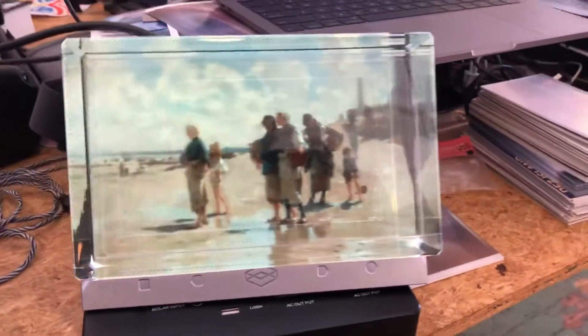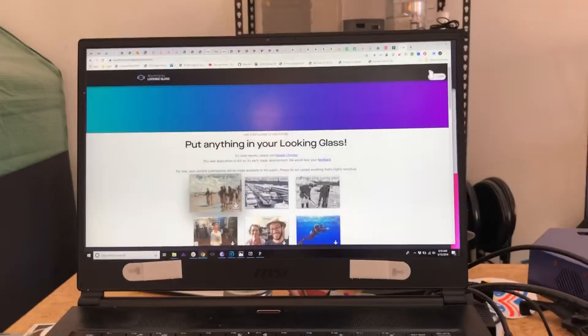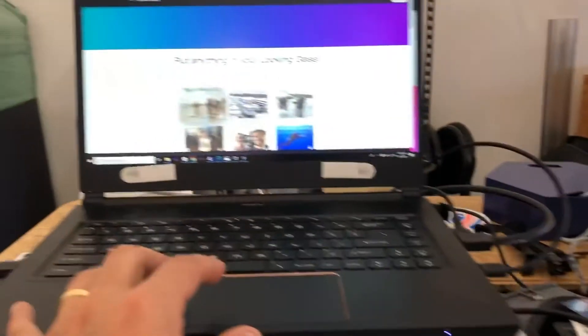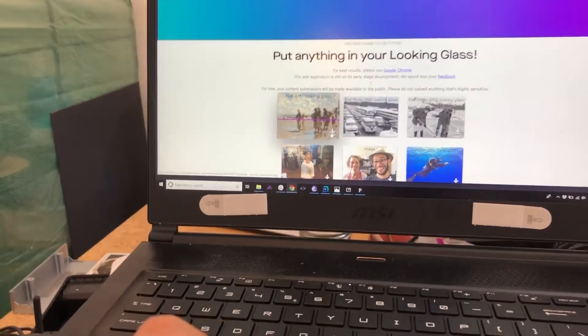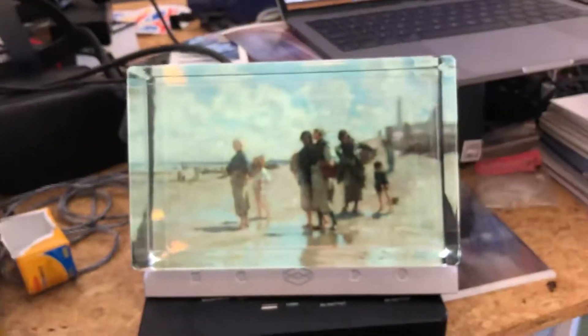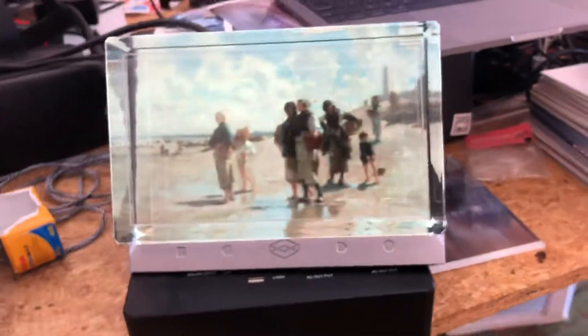Here are some flat images that I upconverted to depth. This was through anything.lookingglassfactor.com, connected straight to my Looking Glass. If you click on that little download arrow, you can see the original depth map that is then interpreted by the renderer and drawn into 45 views.